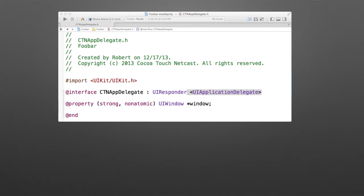A class can conform to multiple protocols by having a comma-separated list. Now, what is happening here is delegation is the notion of passing along responsibility to another object, and the responsibility that you're passing along is defined based on the definition of a protocol.